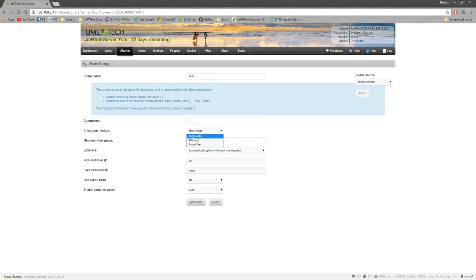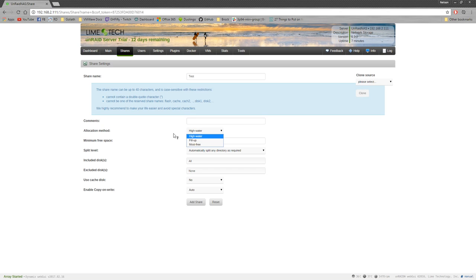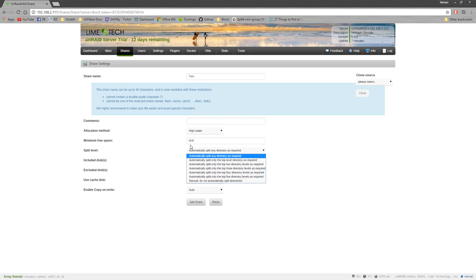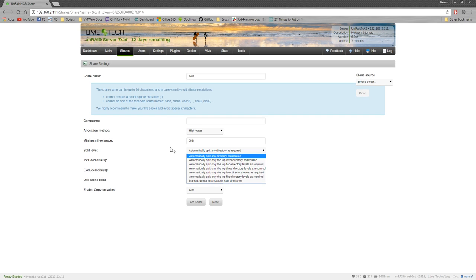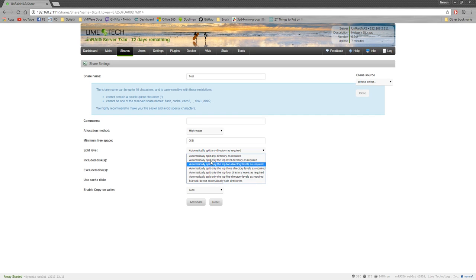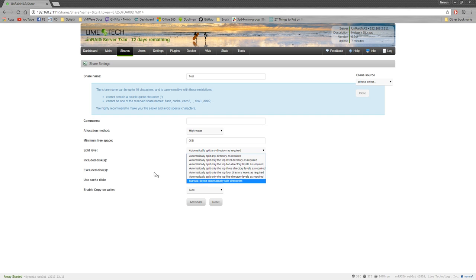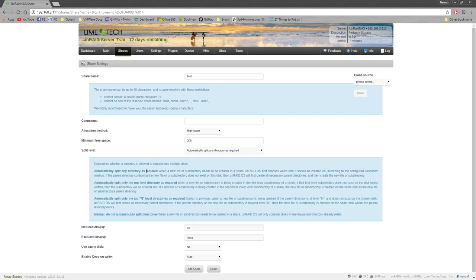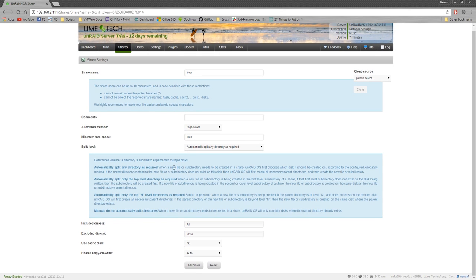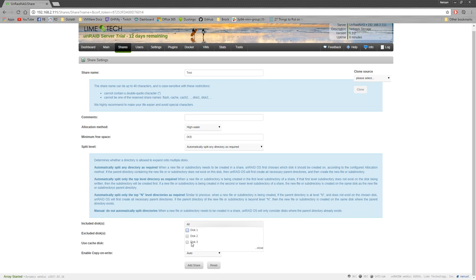I'm not exactly sure what that is actually, but either way, I'm only going to use a single drive. This is basically where it splits on the drive. Included disk. So I'm just going to use disk one. You can choose as many disks you want. You can make your shares on different disks.